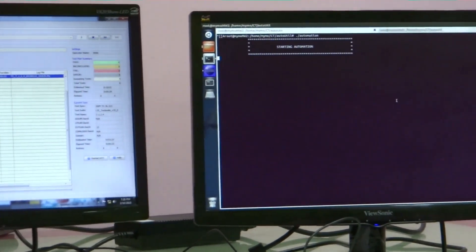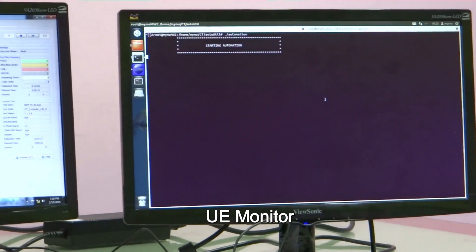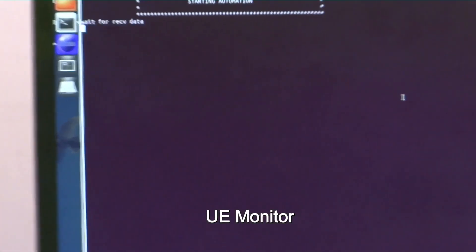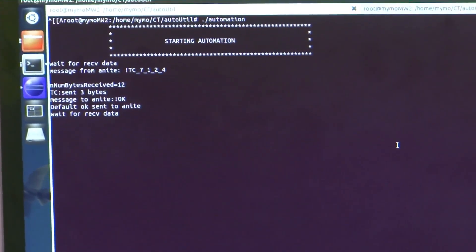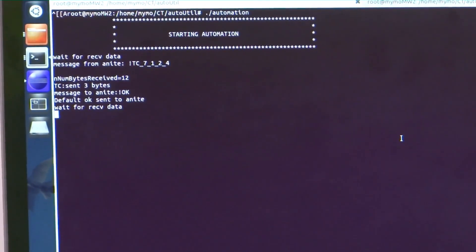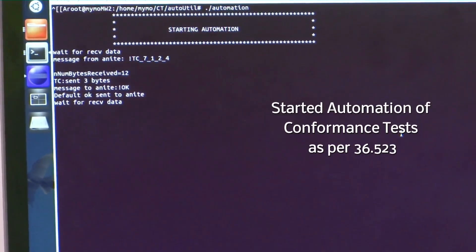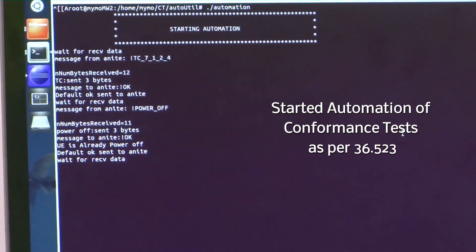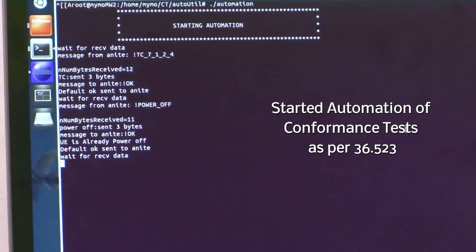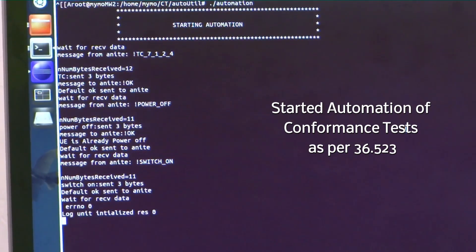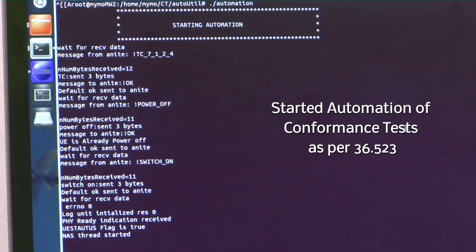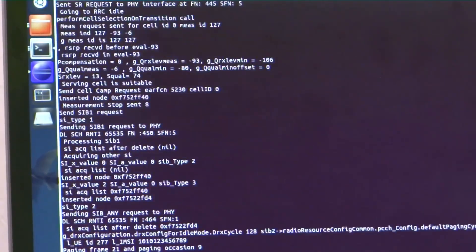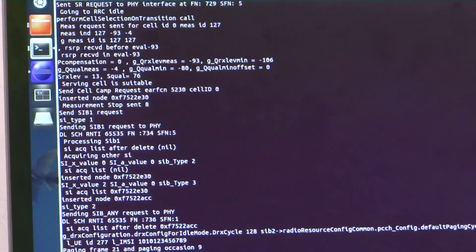The MIMO UE is launched using an automation script. The automation script at the UE receives the start and stop commands from the test tool. The UE is launched on the reception of a start command and proceeds to attach on power on.